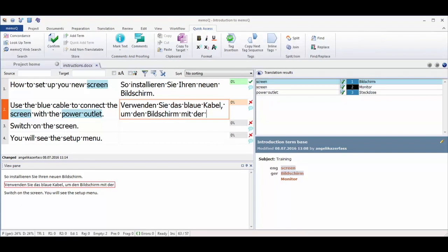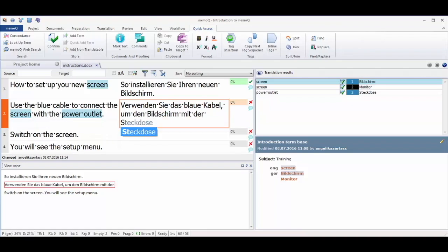To use a term, just start typing and then confirm the suggested term from the pop-down list and finish the translation of the segment.